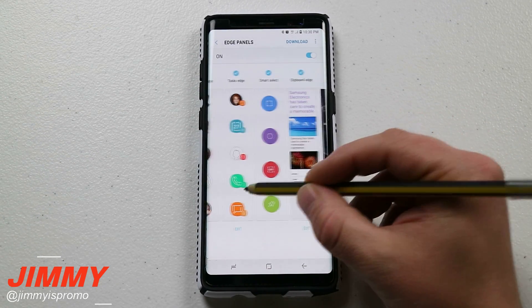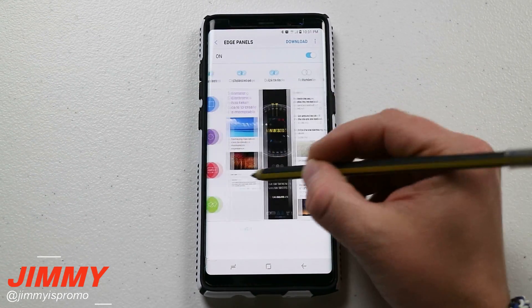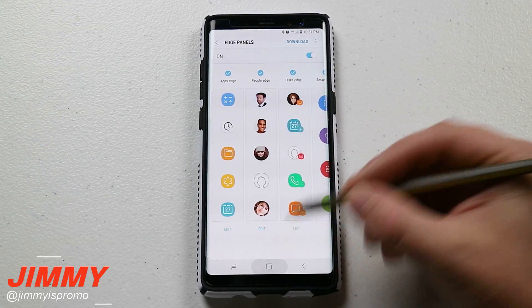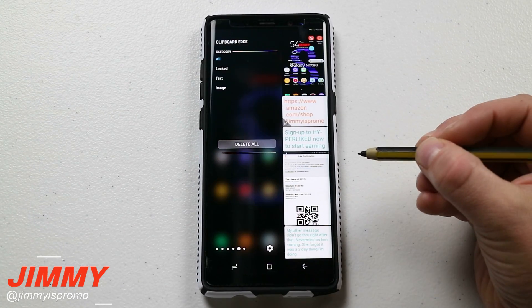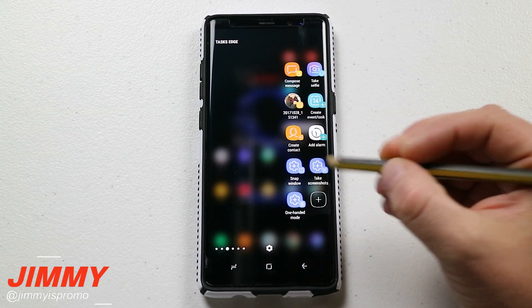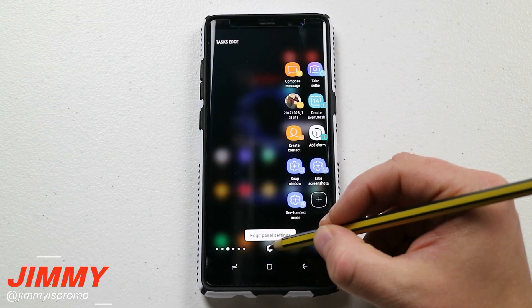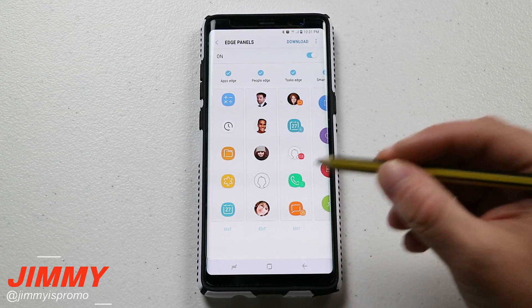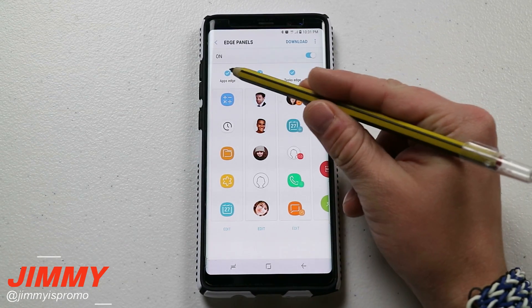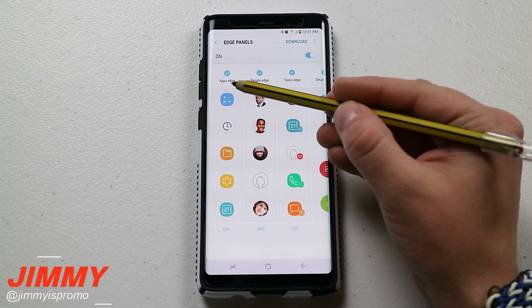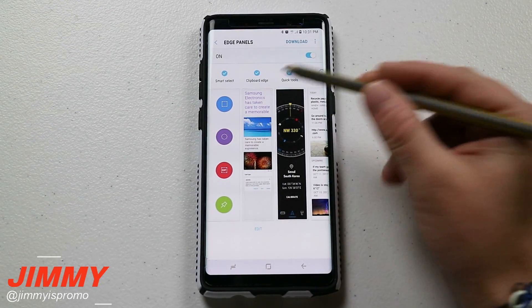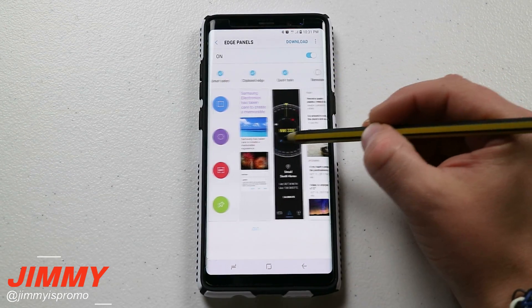Inside here, this is where you can choose which panels you'd like to have on your edge panel. Once you're in the edge panels settings, you'll see a checkbox indicating which ones you're using: apps edge, people's edge, task edge, smart select, and clipboard edge — these are the ones I use.